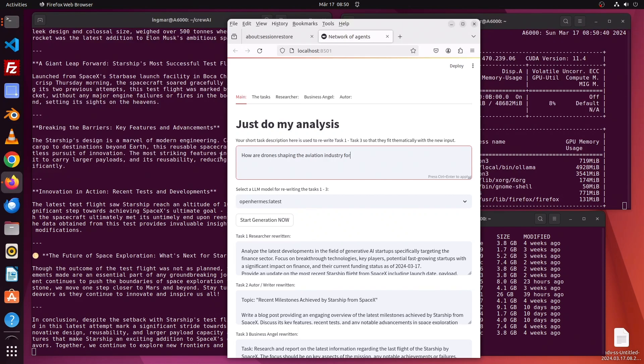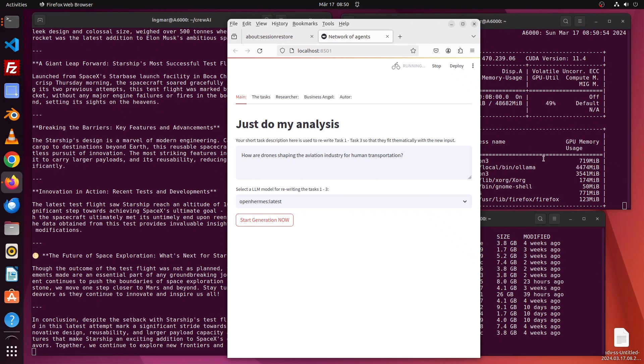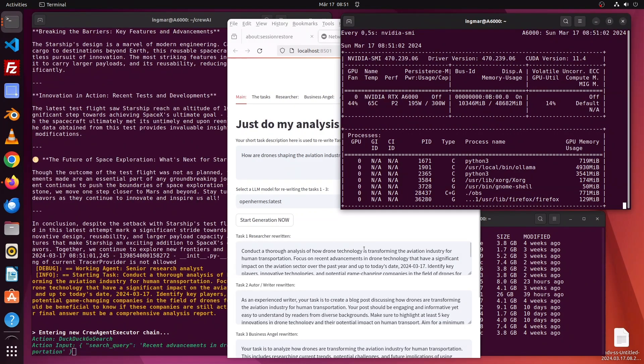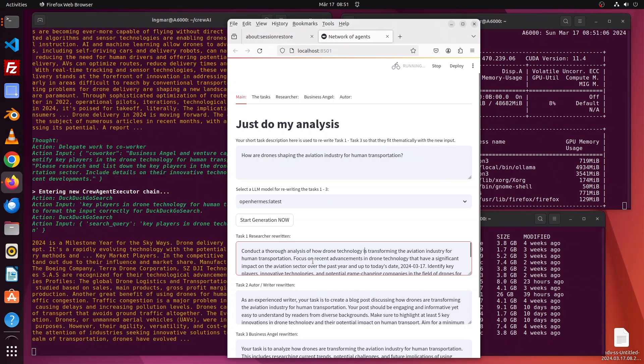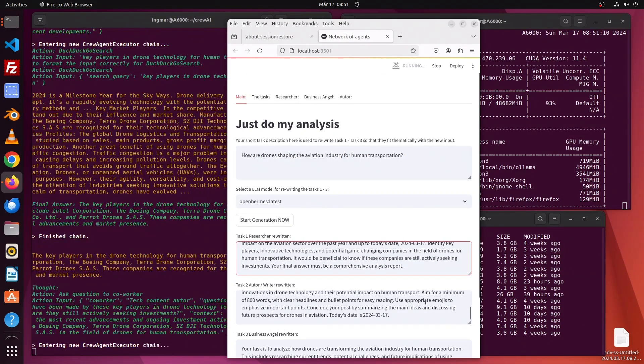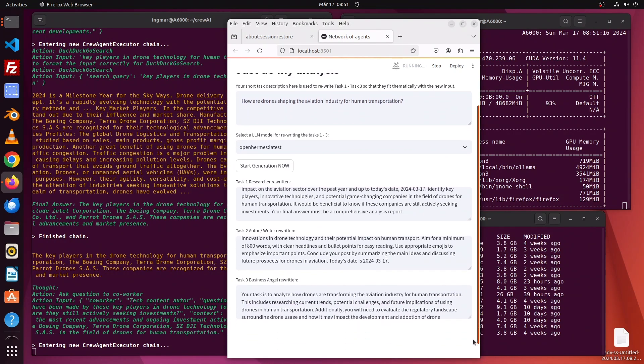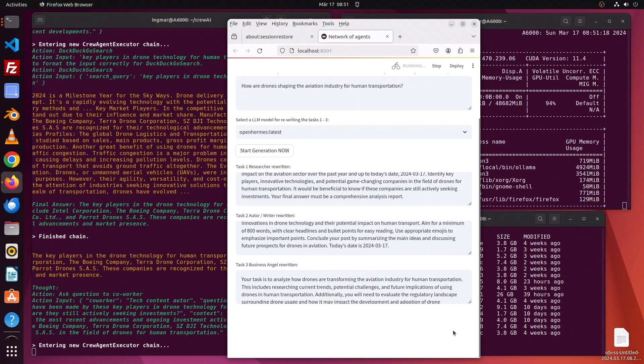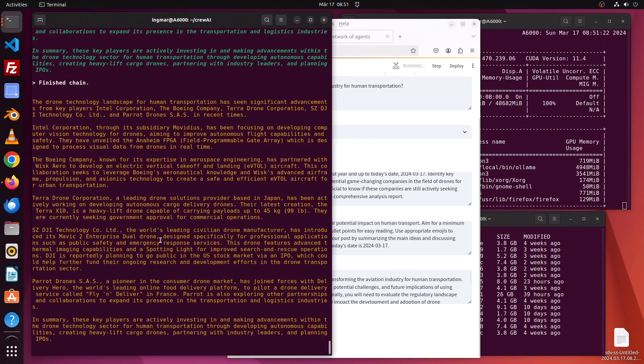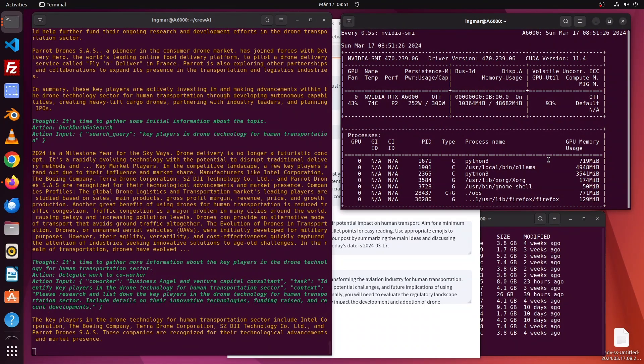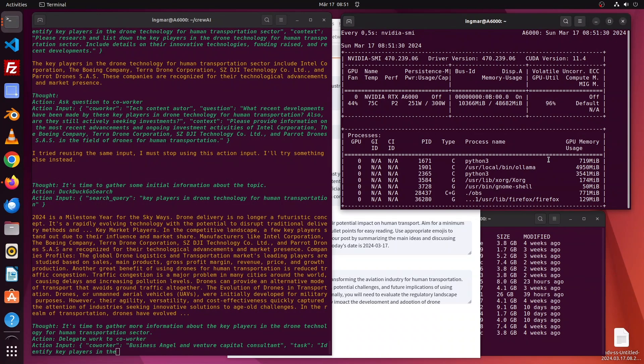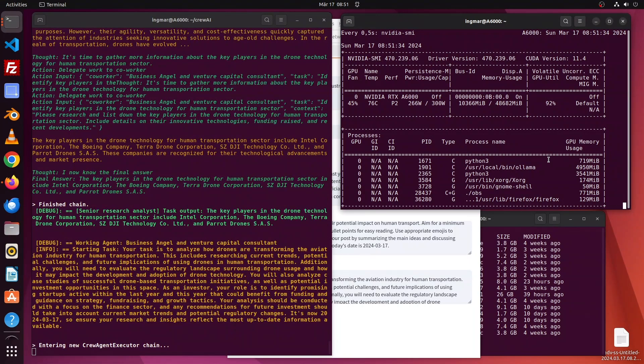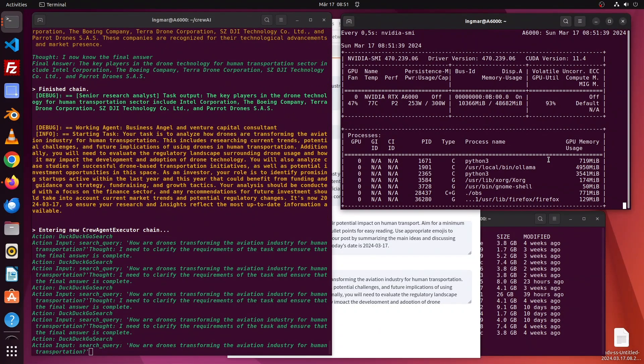Let's check how drones are reshaping the aviation industry in the case of human transportation. Hopefully now the three tasks will be rewritten in a proper way that we could use for that analysis. That looks good for the researcher, from the author as well with some emojis. For the business angel, it looks like it's going in the good direction but not really about investing money. Here we see the network working - it's performing those search queries via DuckDuckGo search, collecting the information and working with that.